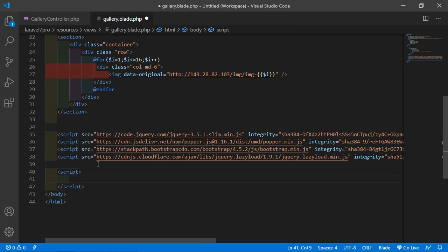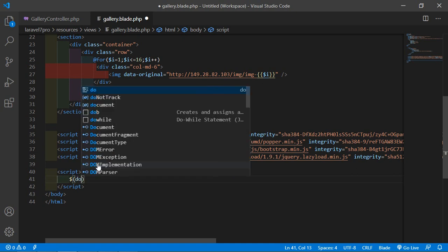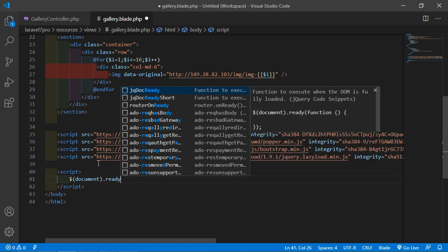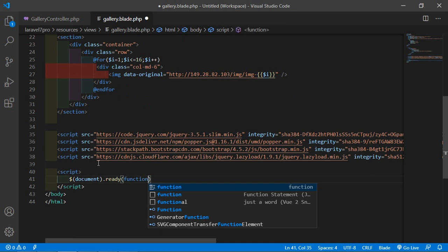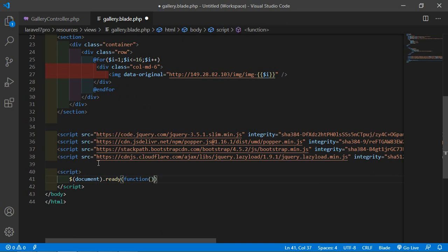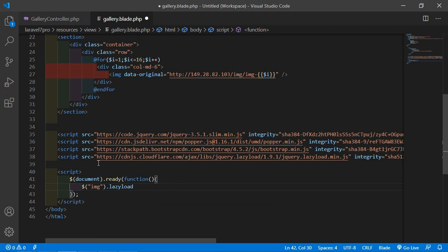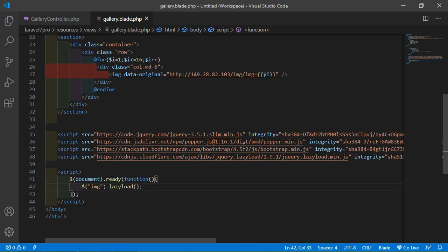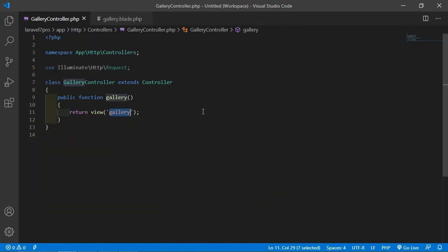One last thing just add here the script tag and inside this script tag just write here dollar document dot ready function. Dollar img dot lazy load.